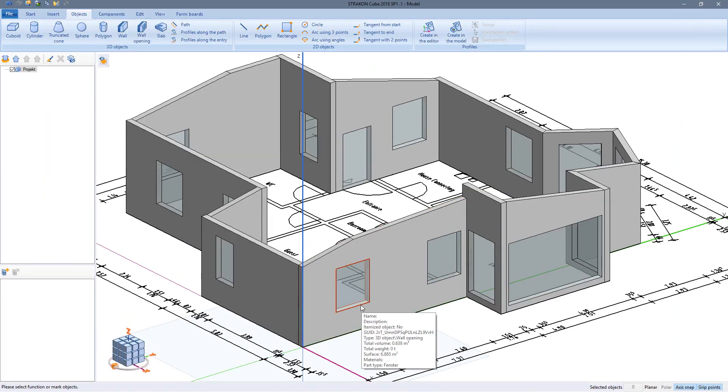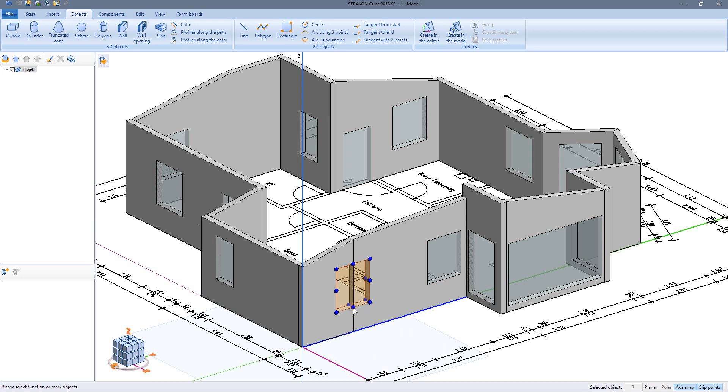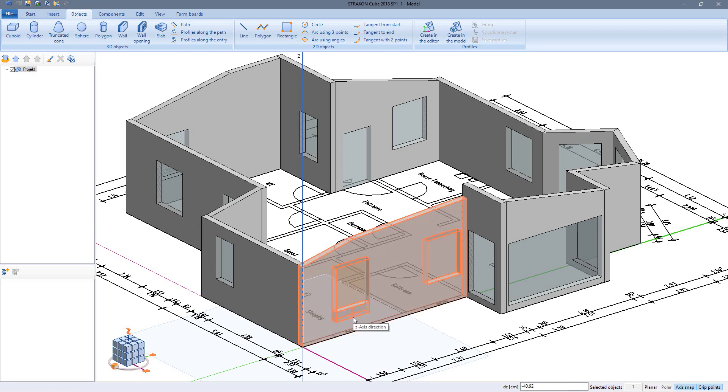The geometry of wall openings can also be modified using the grip points.